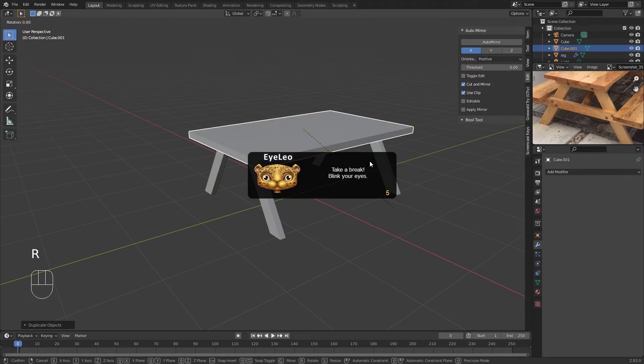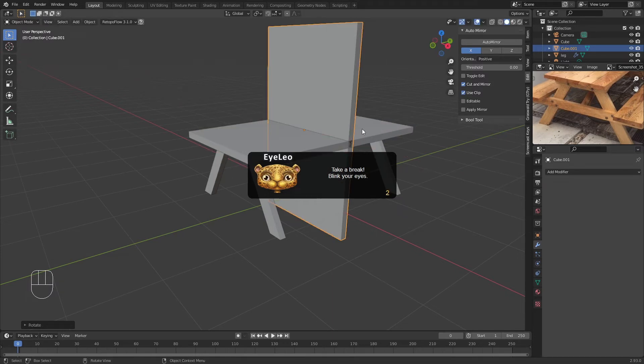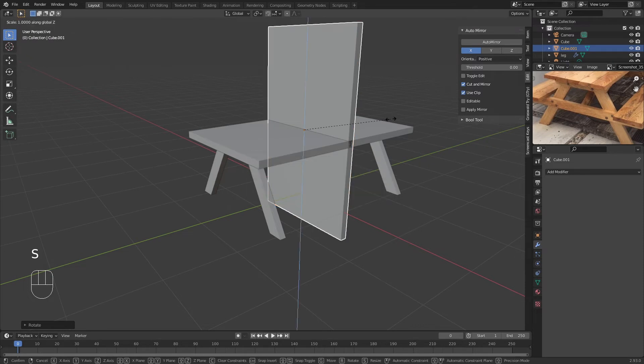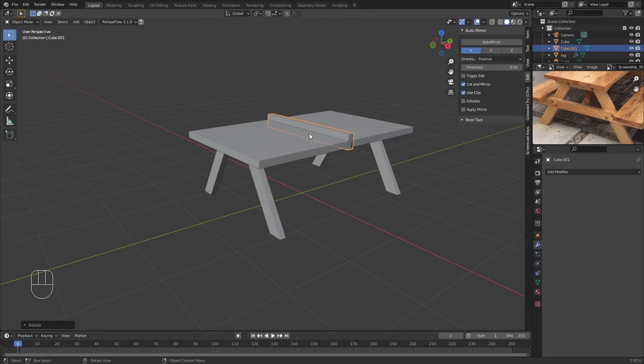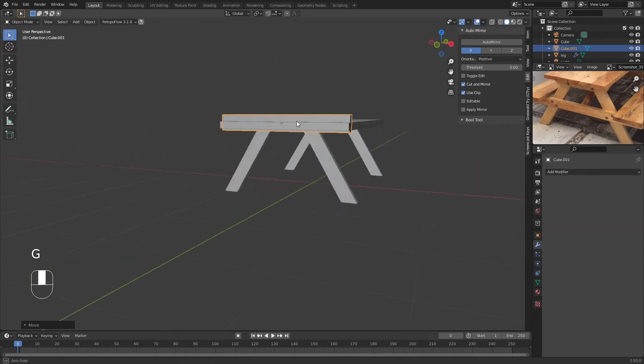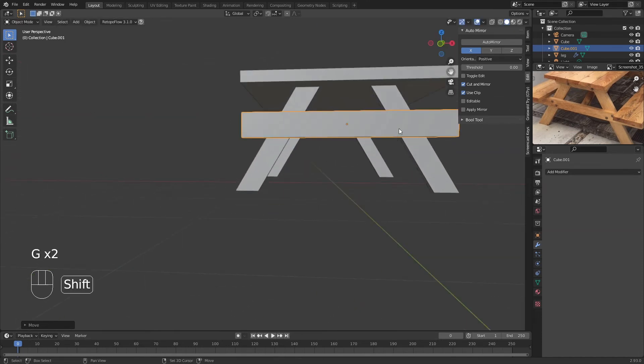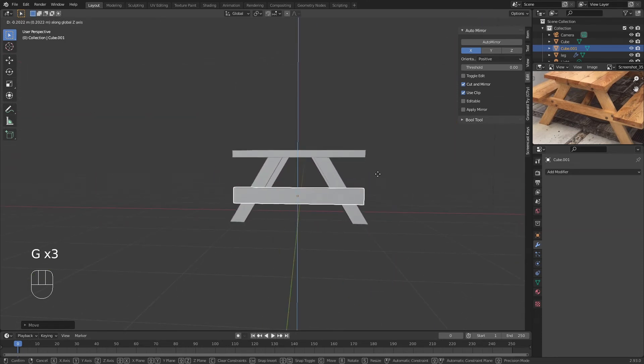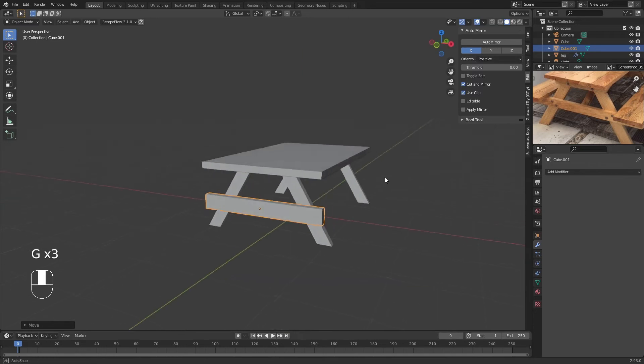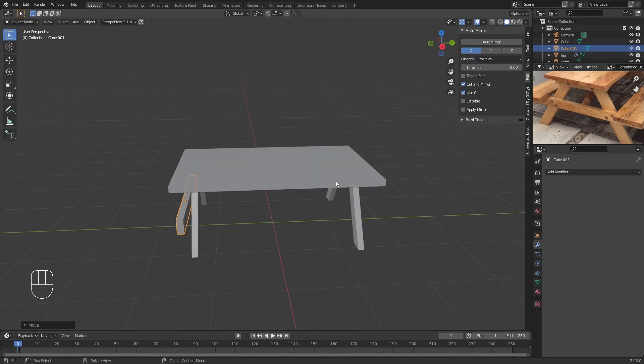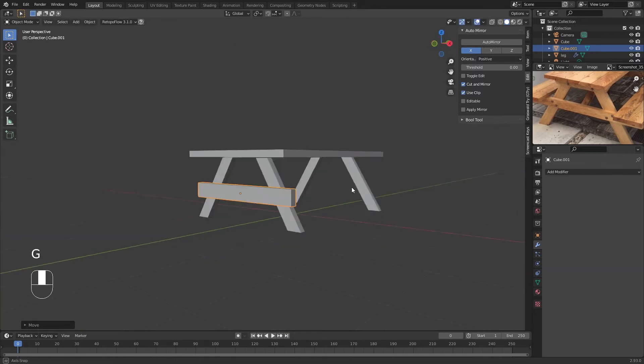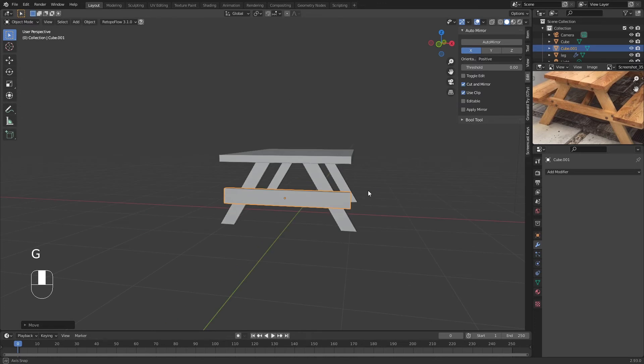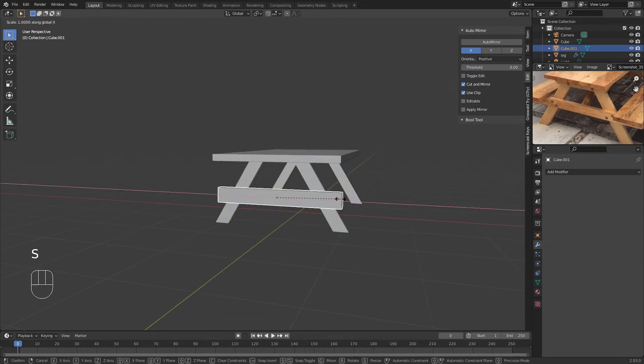We're going to scale by the Z-axis like so and move it into place. It isn't perfect. We have to make this longer like so.